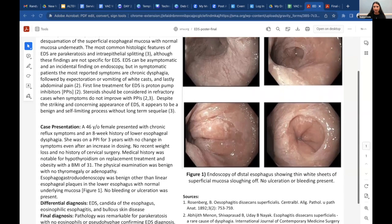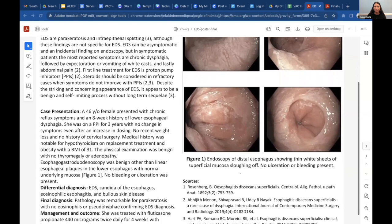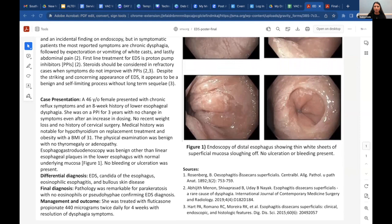The differential diagnosis when finding white plaques in the esophagus includes candida esophagitis — which a nurse in our case initially suspected during the endoscopy — as well as eosinophilic esophagitis and bullous skin disease. These can be ruled out with biopsy and subsequent histopathology.